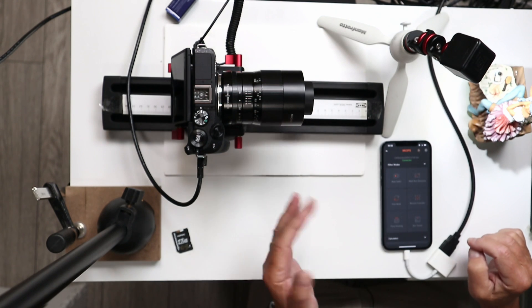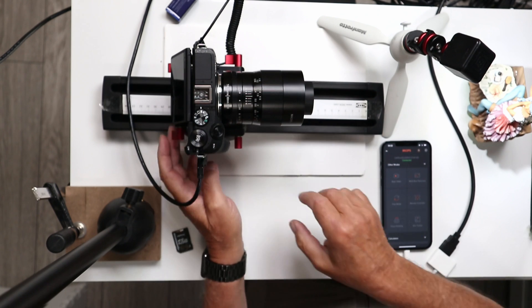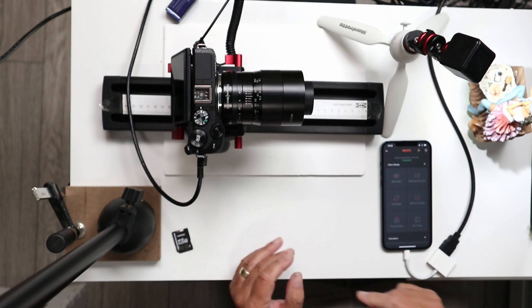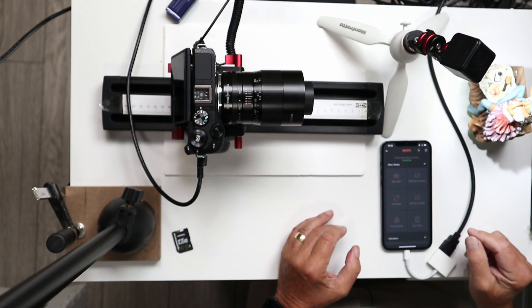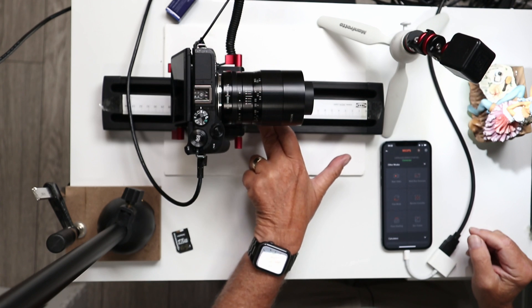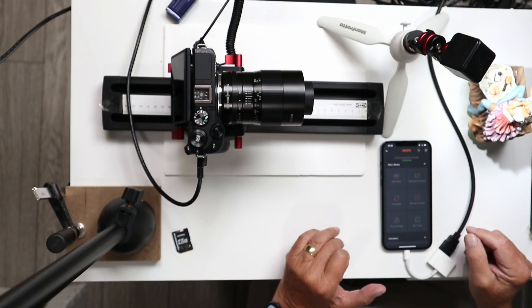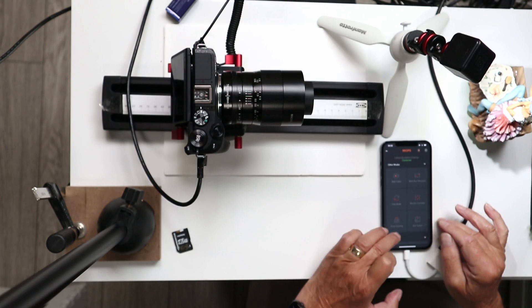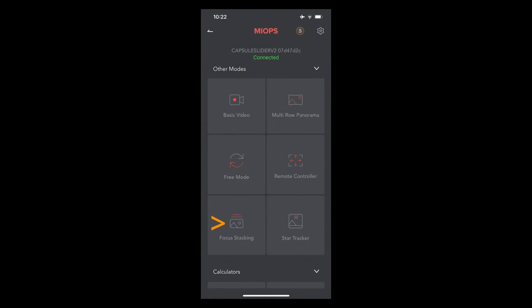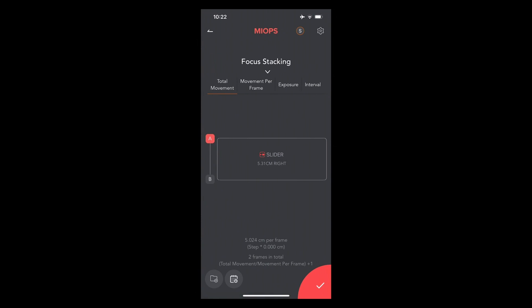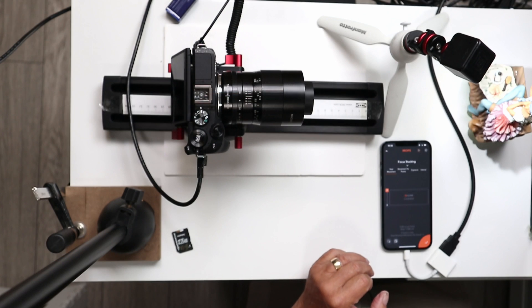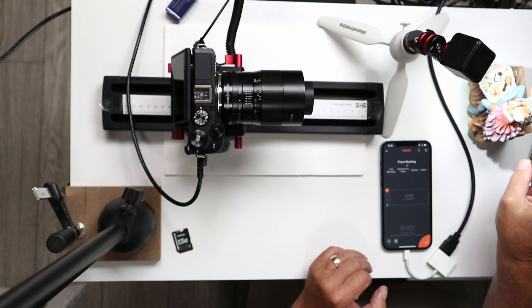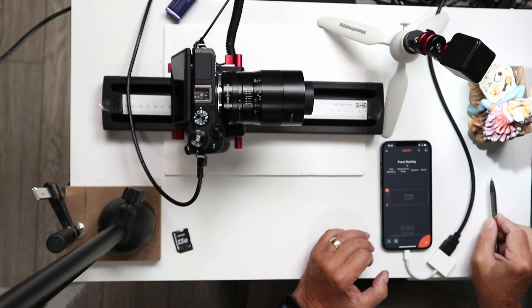The app is started and the camera is connected via Bluetooth to the device. The lead is plugged into the back camera for remote control, which comes from the Slider Plus capsule and triggers the EOS M6 via a 2.5mm Canon connection. Going into focus stacking — that's the bottom left tile in the app — it takes us into the focus stacking program where we need to set point A as the closest point and point B as the furthest point, giving us enough travel for our video sequence.